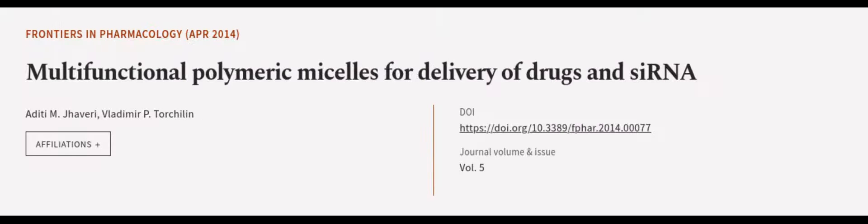This article was authored by Aditi M. Javeri and Vladimir P. Torchlin. See the article at wearearticle.tv, links in the description below.